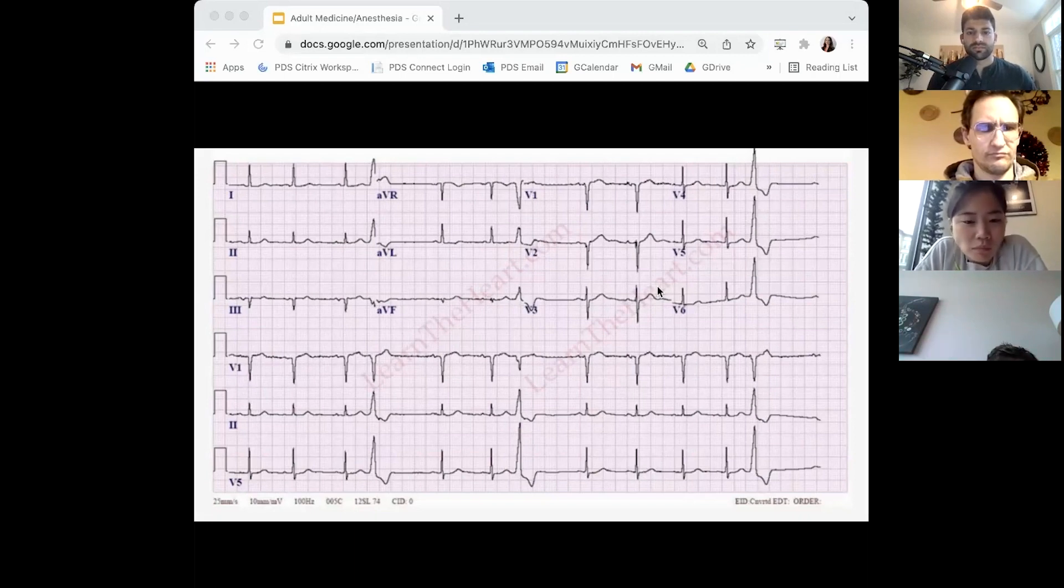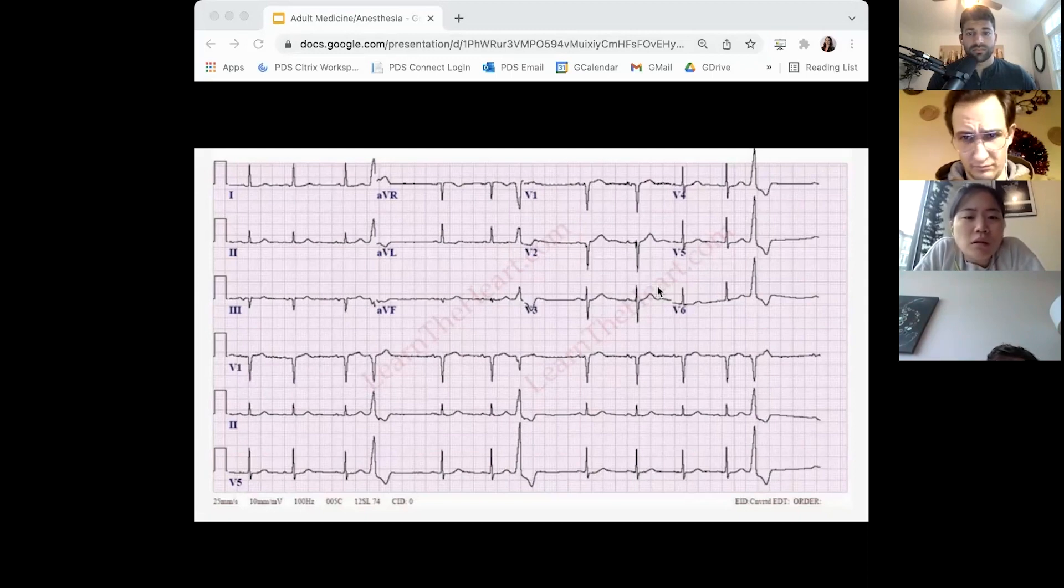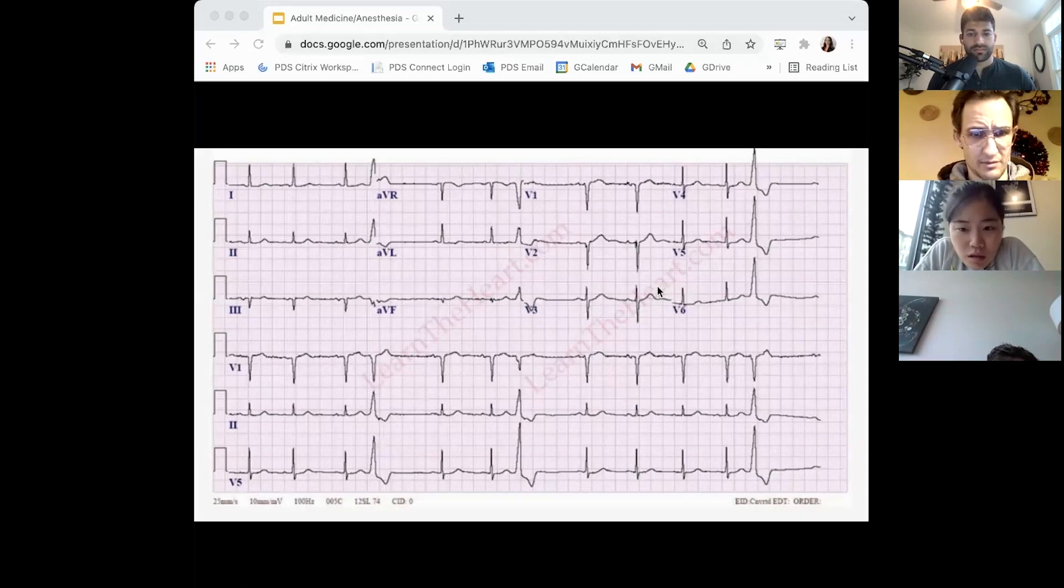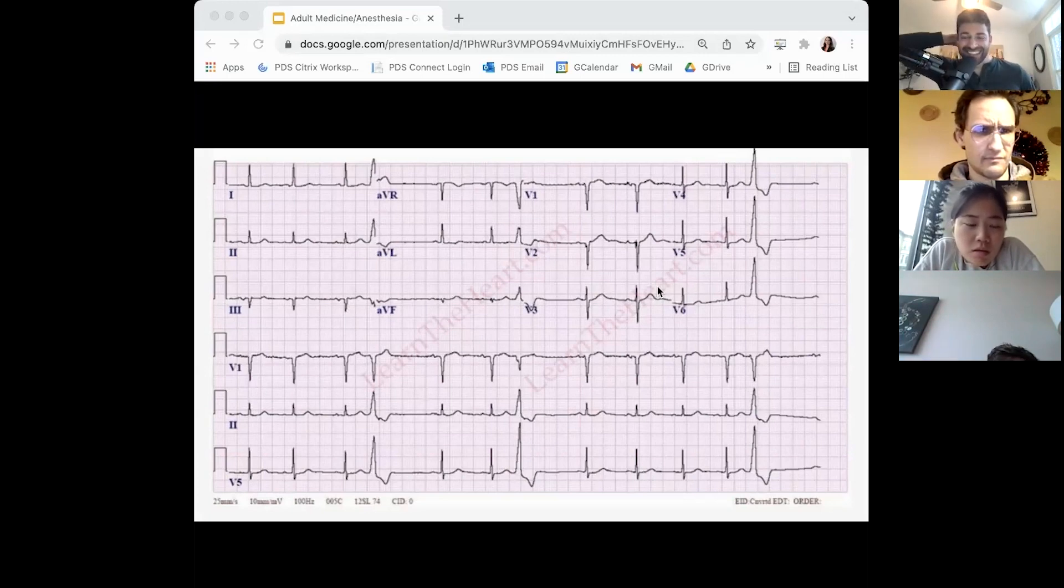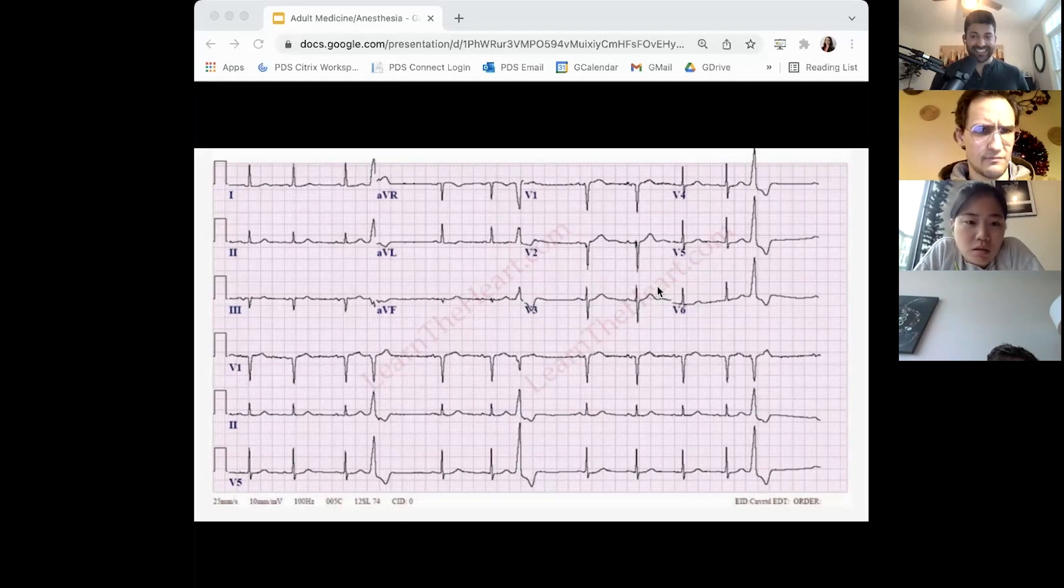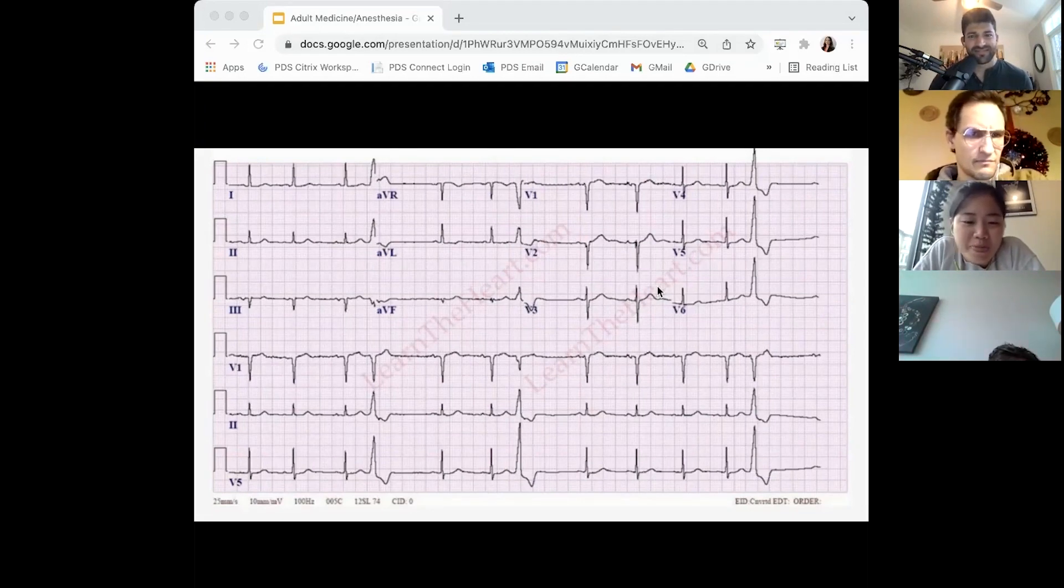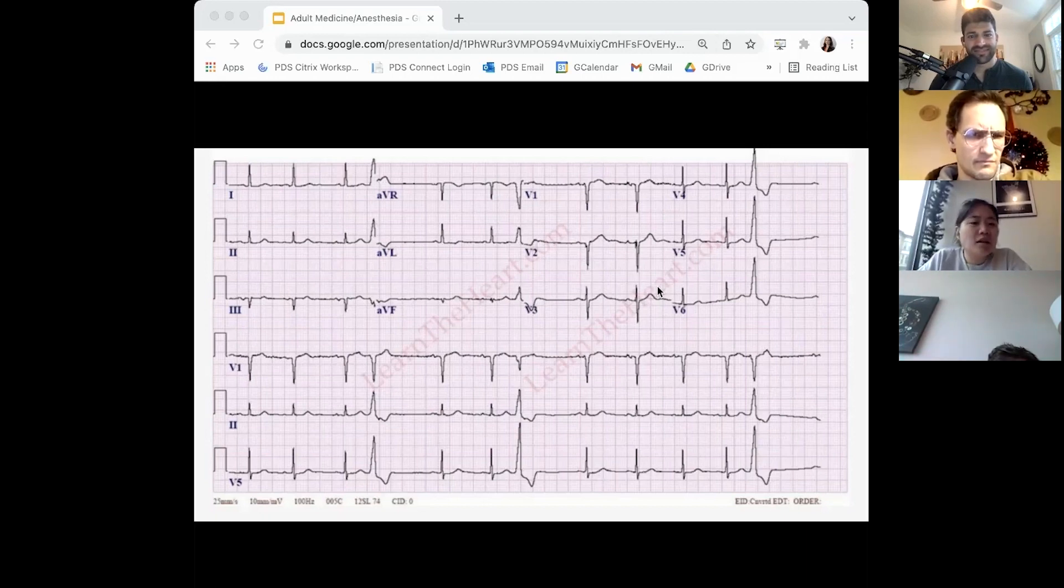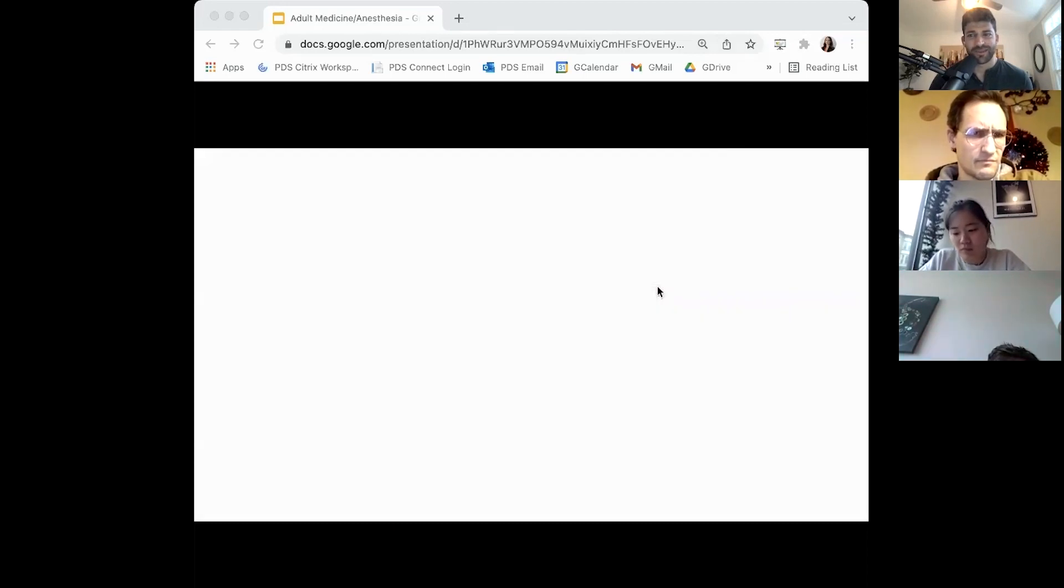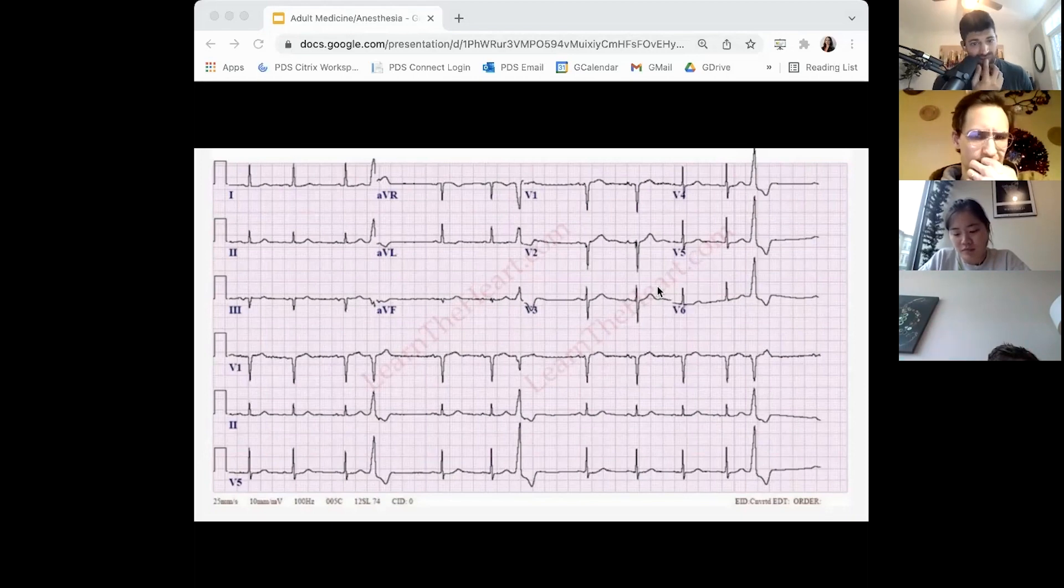You put on some leads, you see this. Tell me what you see. Normal axis. You have a little T-wave inversion in V2 and V3, which is a variant of normal. The rate is about 80. Looks like she has a couple PVCs.